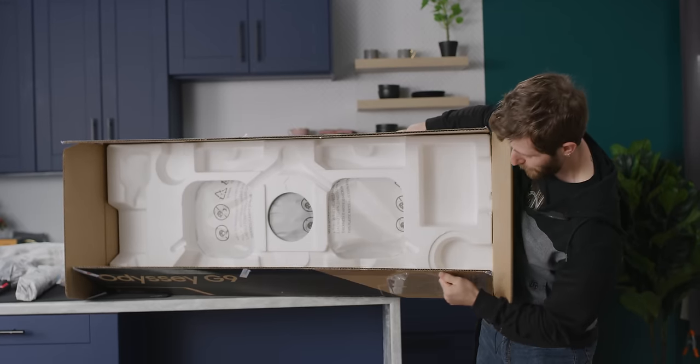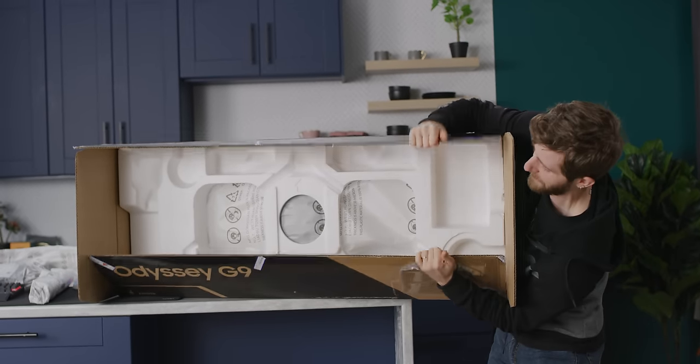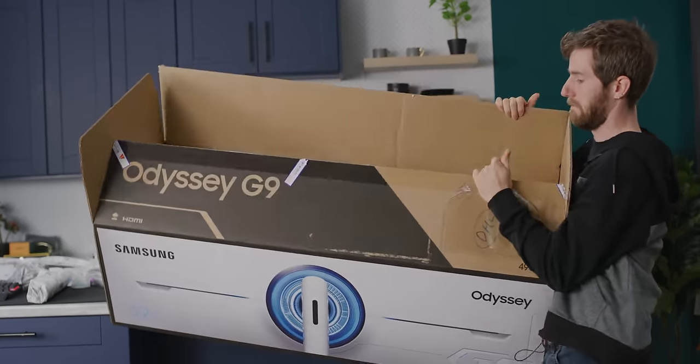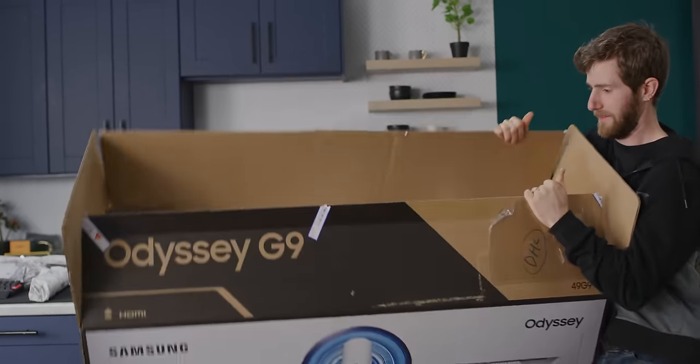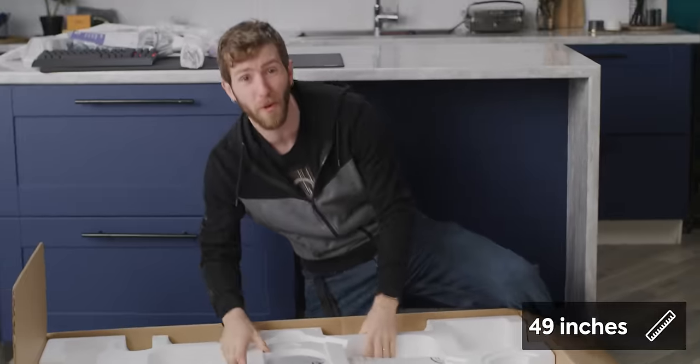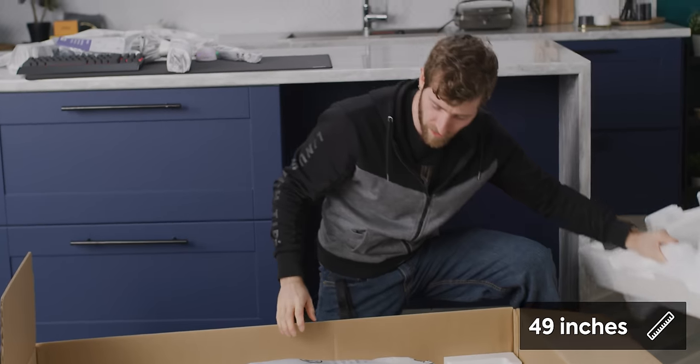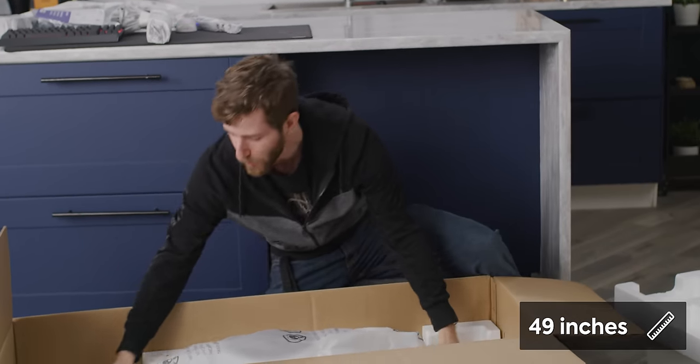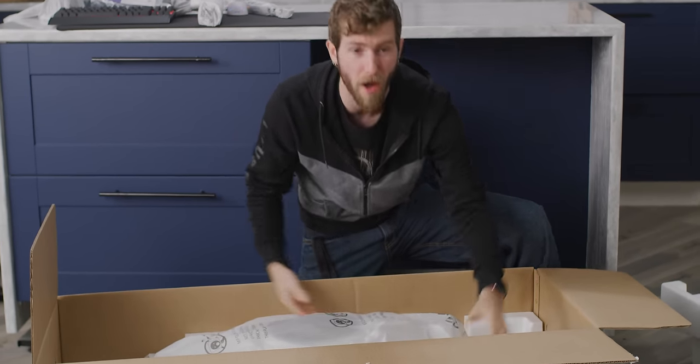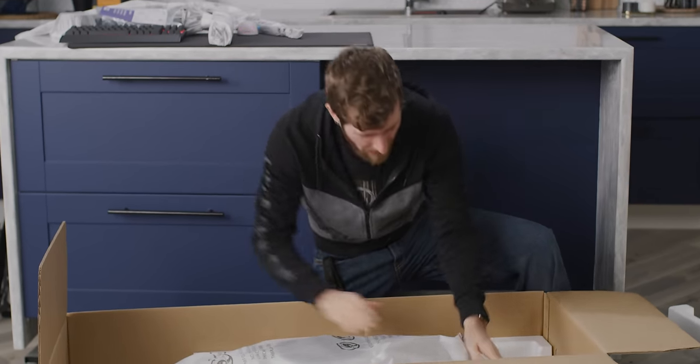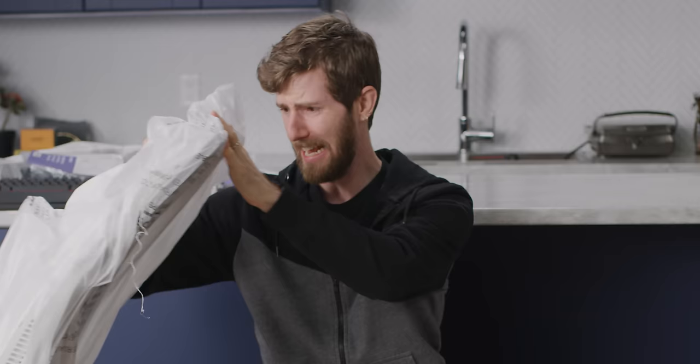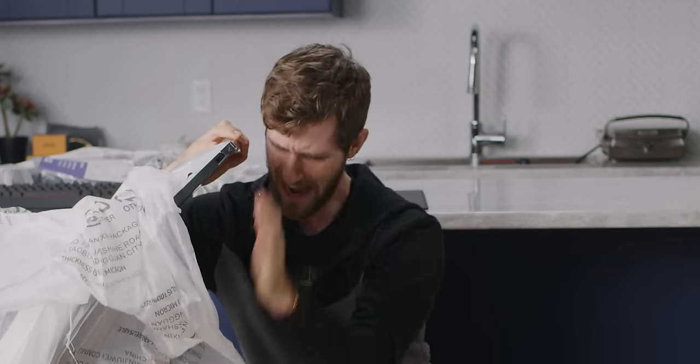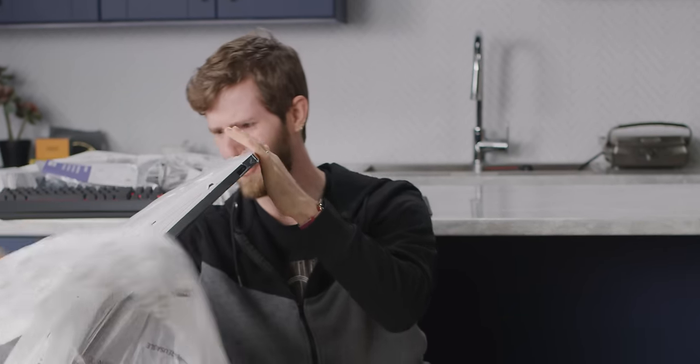That is assuming you can find a safe way to get it out of the box. No problem. It's 49 inches, which is basically the equivalent of having two 27 inch monitors side by side. It is unlike anything I have ever seen before.